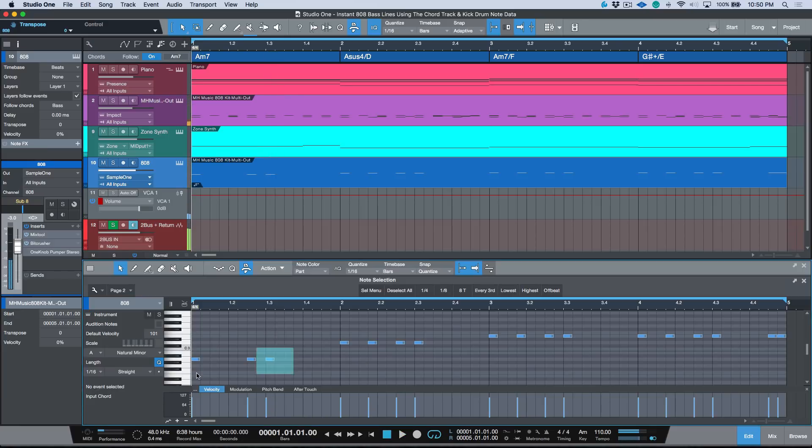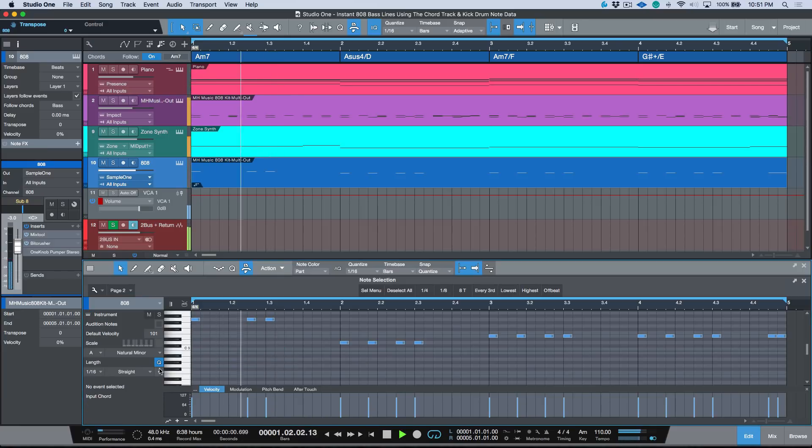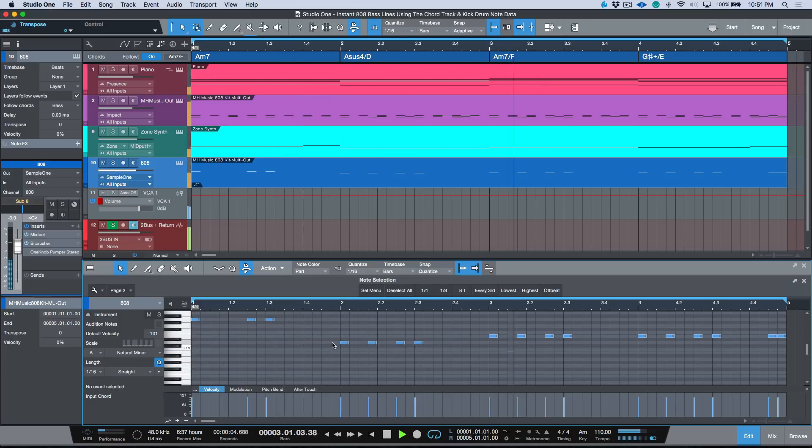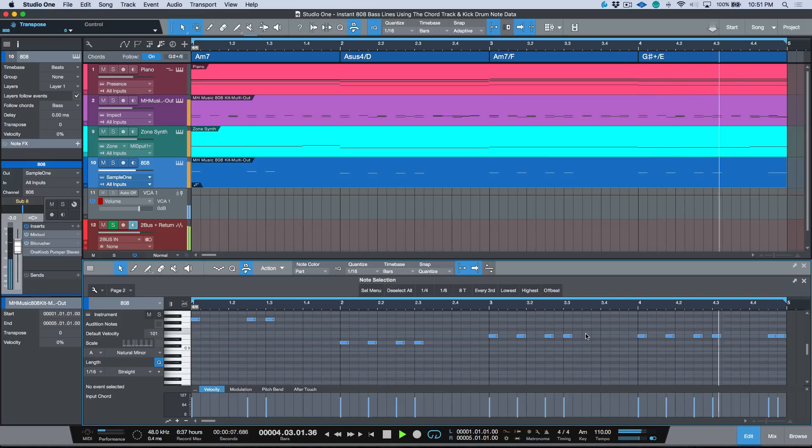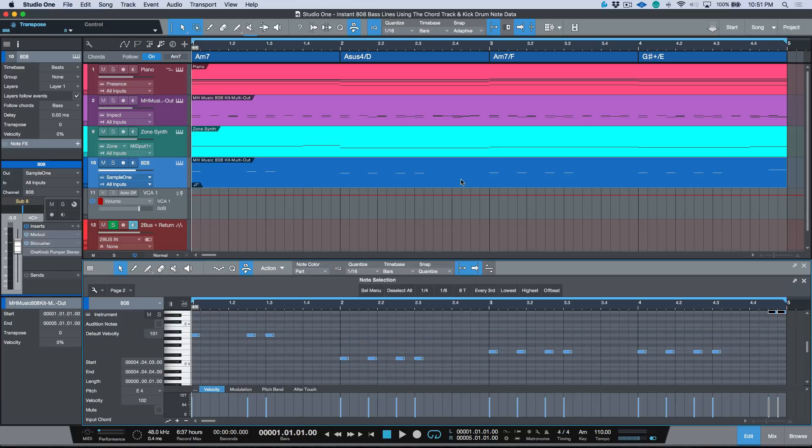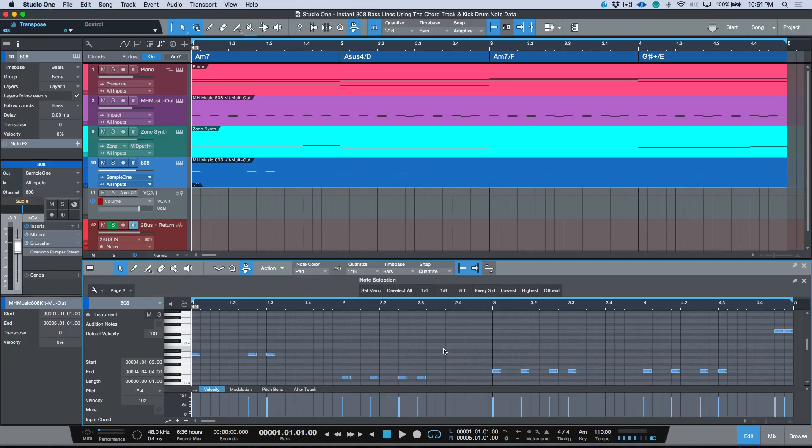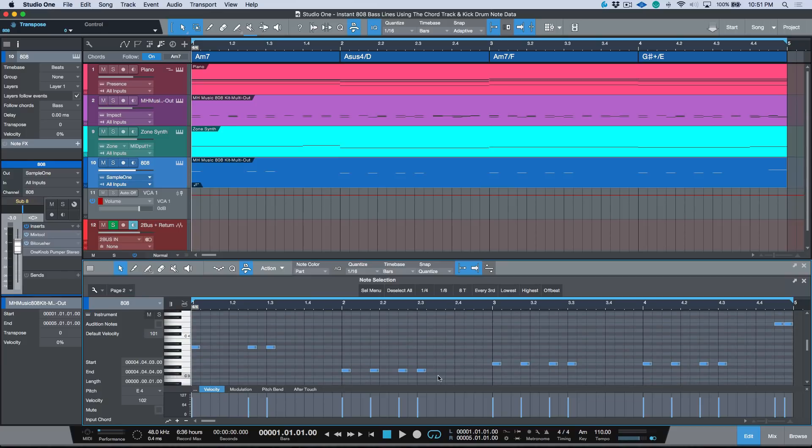Okay, maybe I want to bring this up one octave. Let's start again. So you can see with essentially one click, we are already like 75% of the way there.